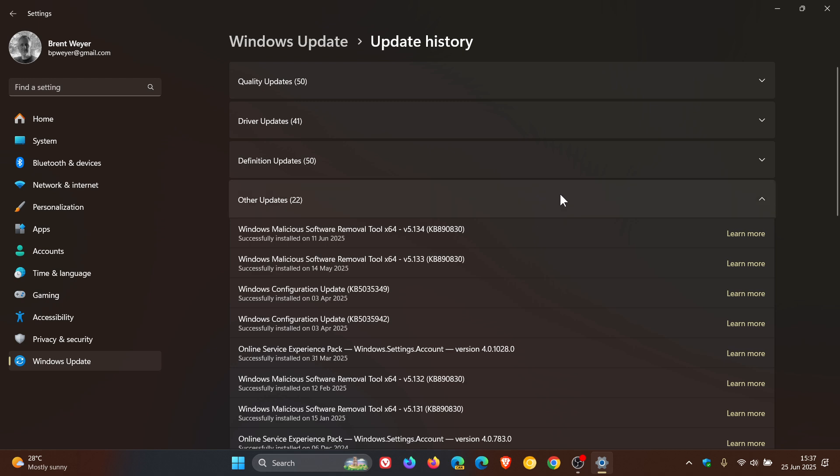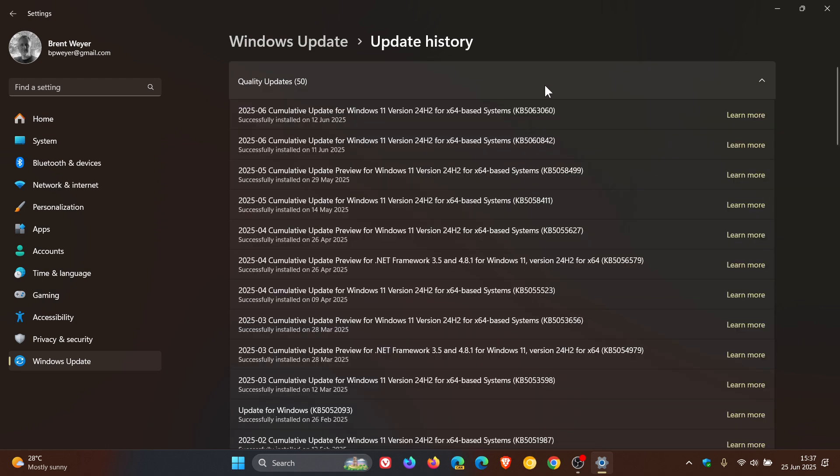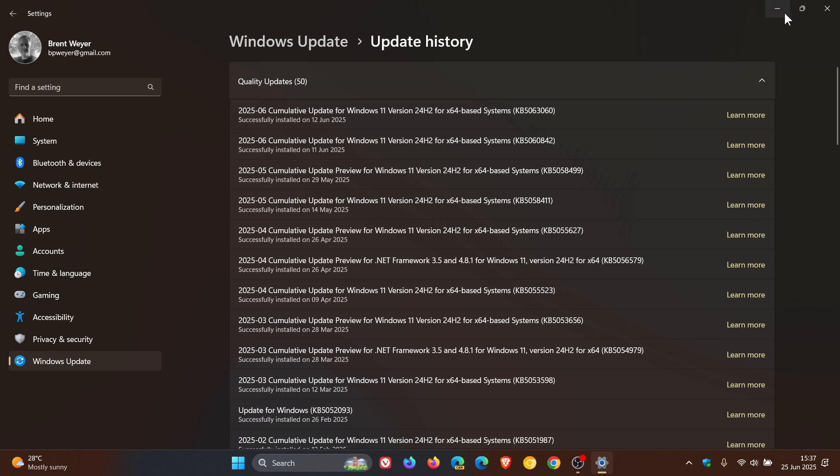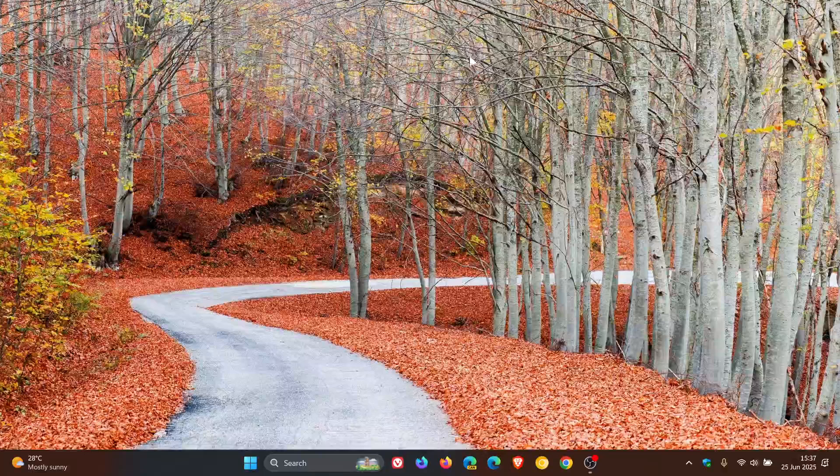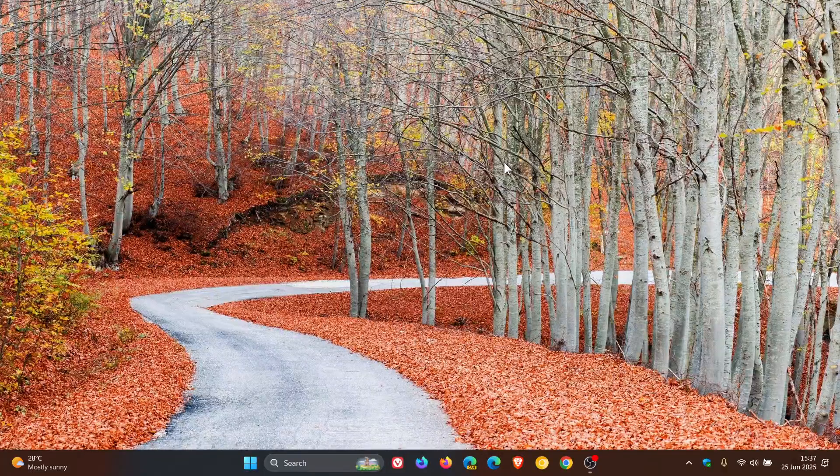Just giving you a heads up regarding that. The long and short is, make sure your 24H2 is up to date, because that should resolve the issue where Windows Update would get stuck or wouldn't work unless you reboot the system. Thanks for watching, and I'll see you in the next one.